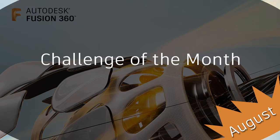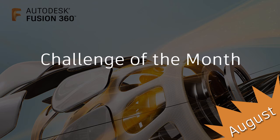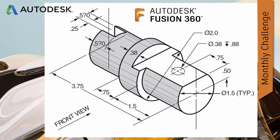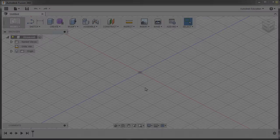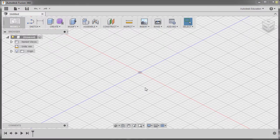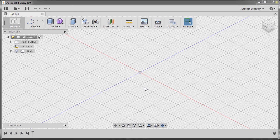Hi everyone and welcome once more for another Fusion 360 challenge of the month. Today we are going to create the challenge for August. Let's get started. Now the main goal of this challenge is for us to discover the revolve tool.